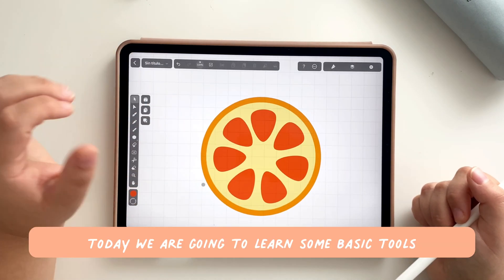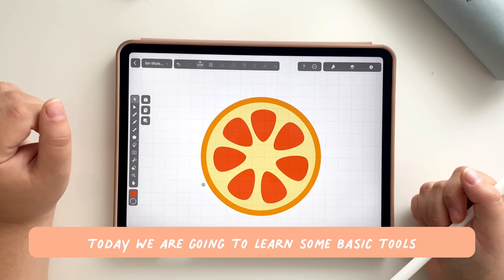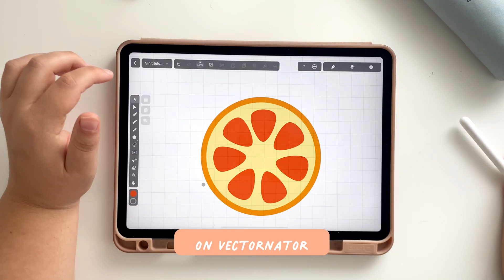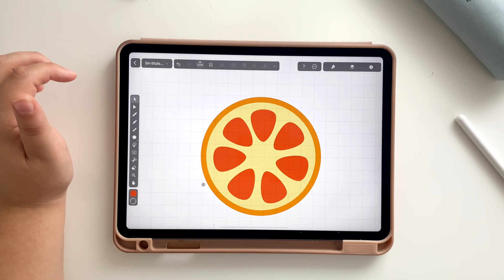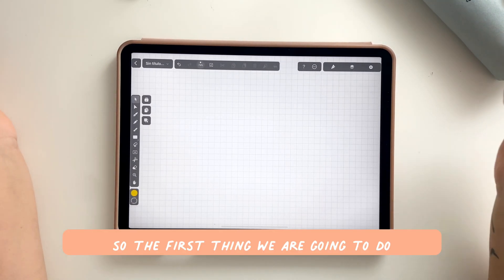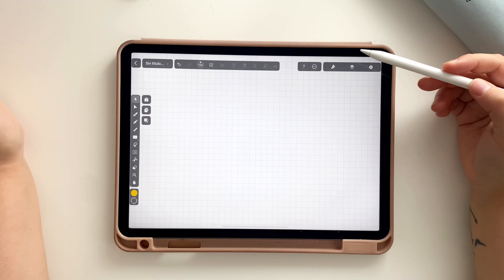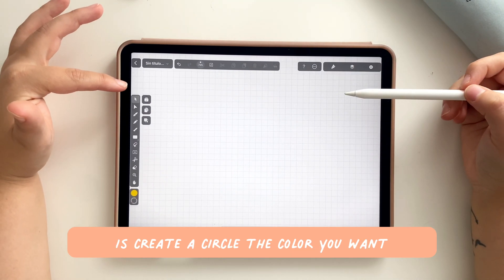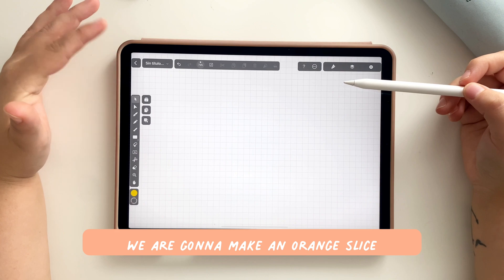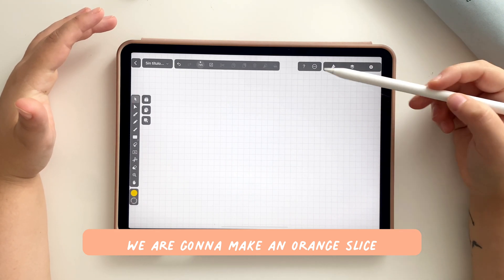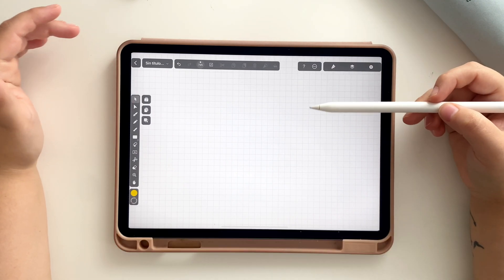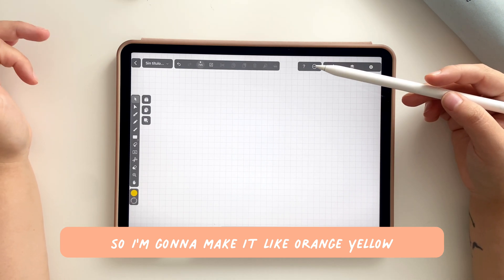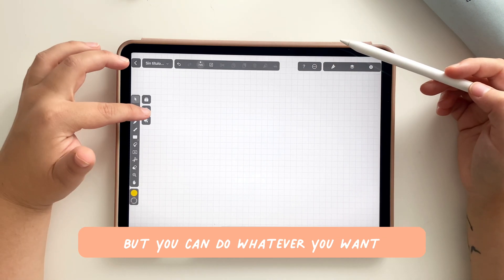Today we are going to learn some basic tools on Vectornator. The first thing we are going to do is create a circle in the color you want. We are going to make an orange slice, so I'm going to make it orange-yellow, but you can do whatever you want.